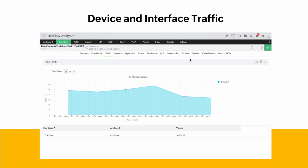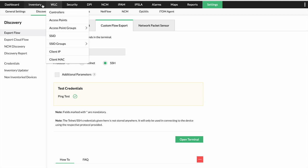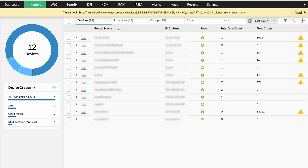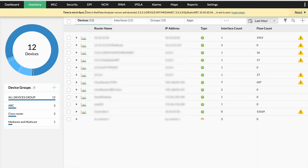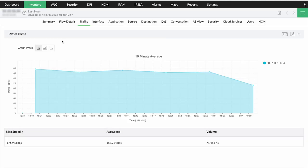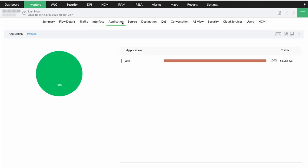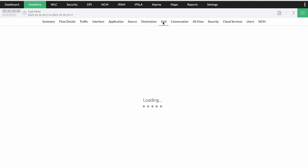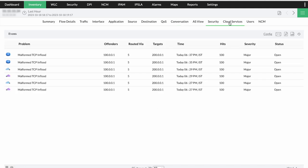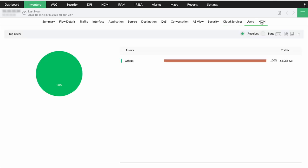Once the flows are exported, you'll be able to see all devices and interfaces of your network in NetFlow Analyzer under the Inventory option. When you click on Inventory, you can see all the devices, interfaces, groups, and applications that are in the network. By clicking on any device, you'll be able to see the summary, flow details, traffic, interface, applications, source and destination, QoS policies applied, top talkers, service, AS view, security, cloud services, users associated, and NCM devices.